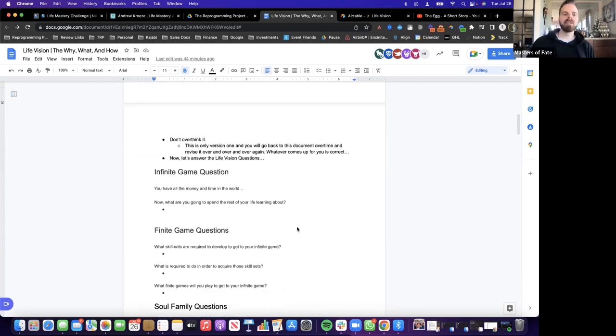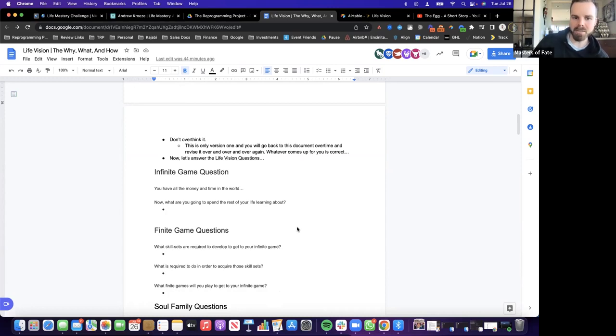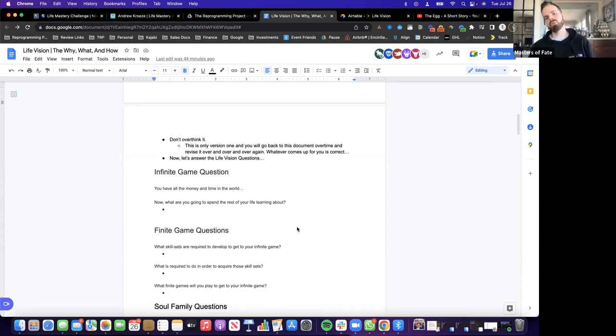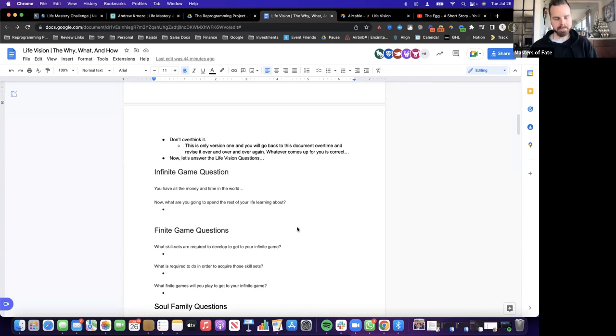Main thing: don't overthink it. This is only version one and you will go back to this document over and over and over again to refine it. Not this document, but the Life Mastery Challenge app - you can refine it there at any time.